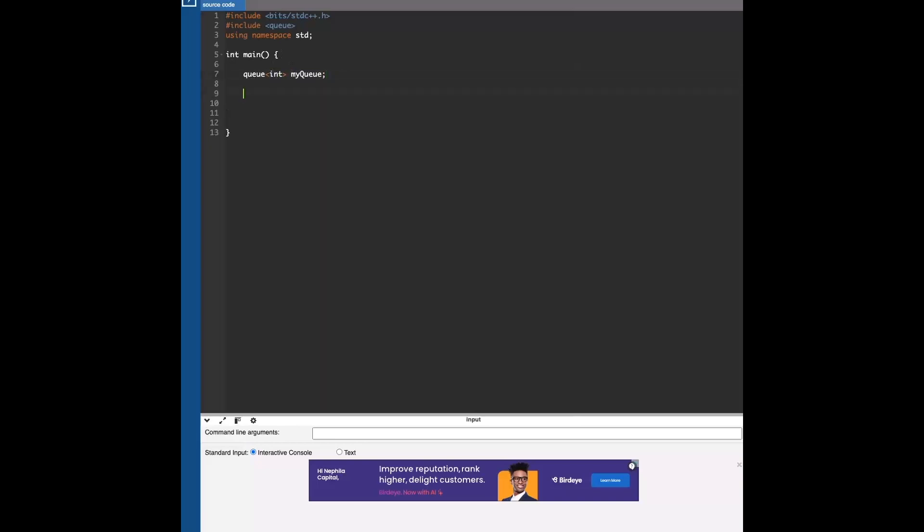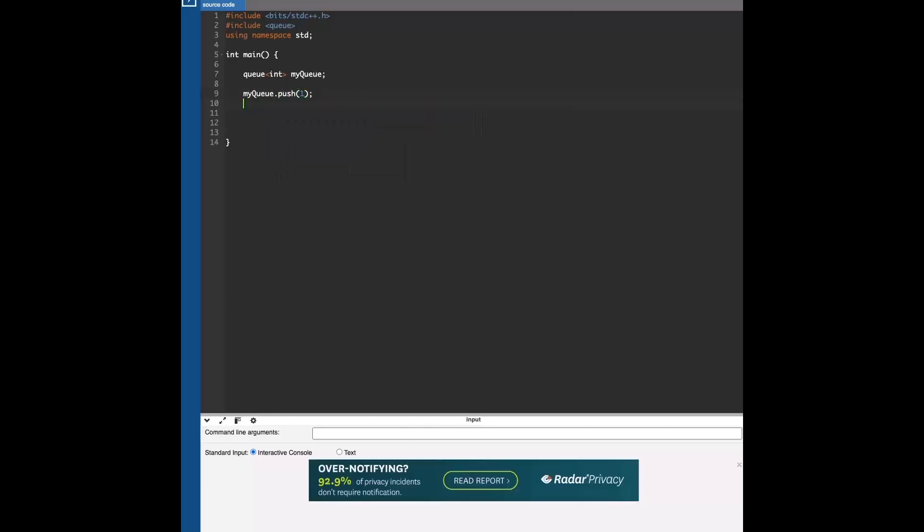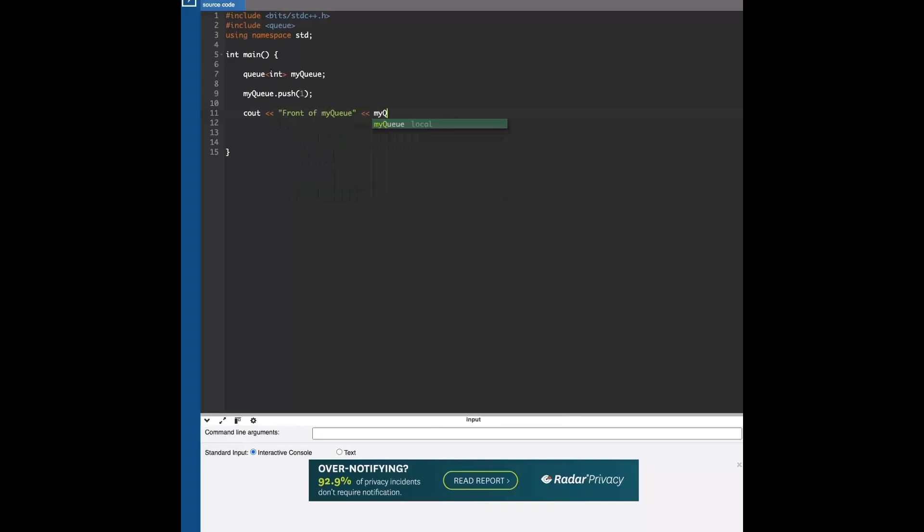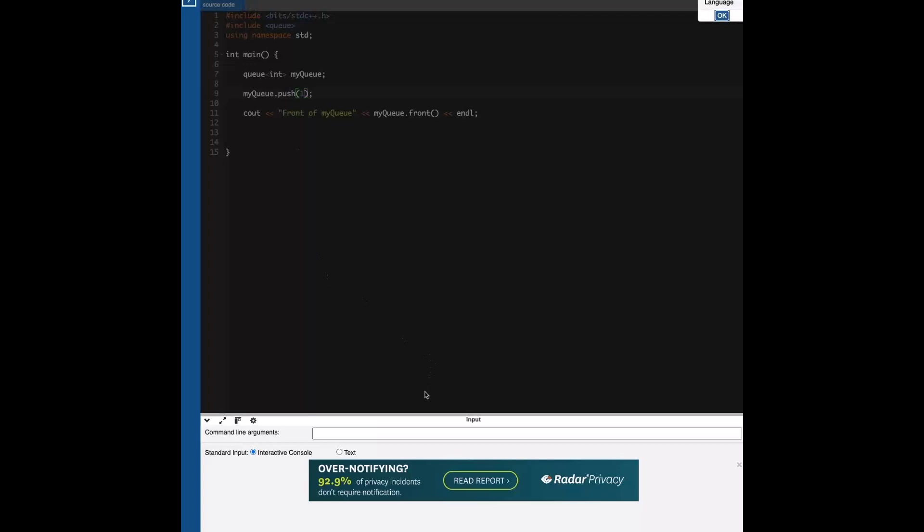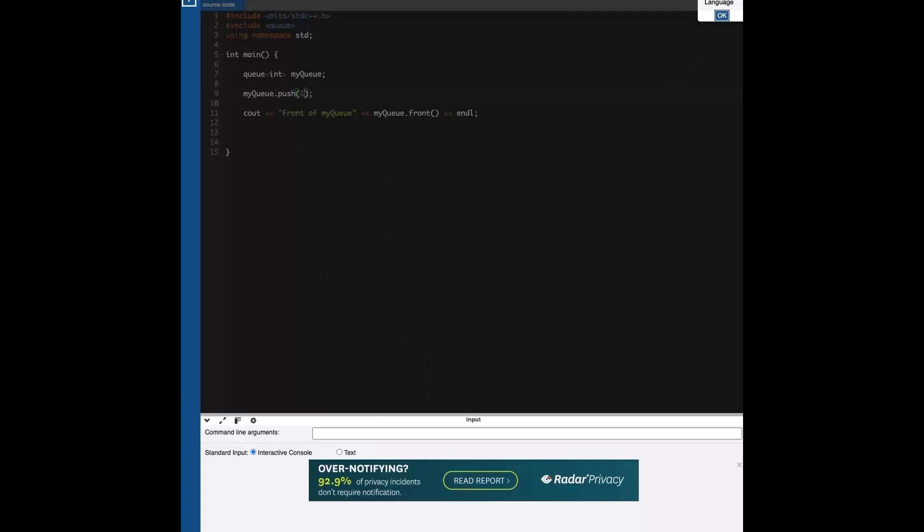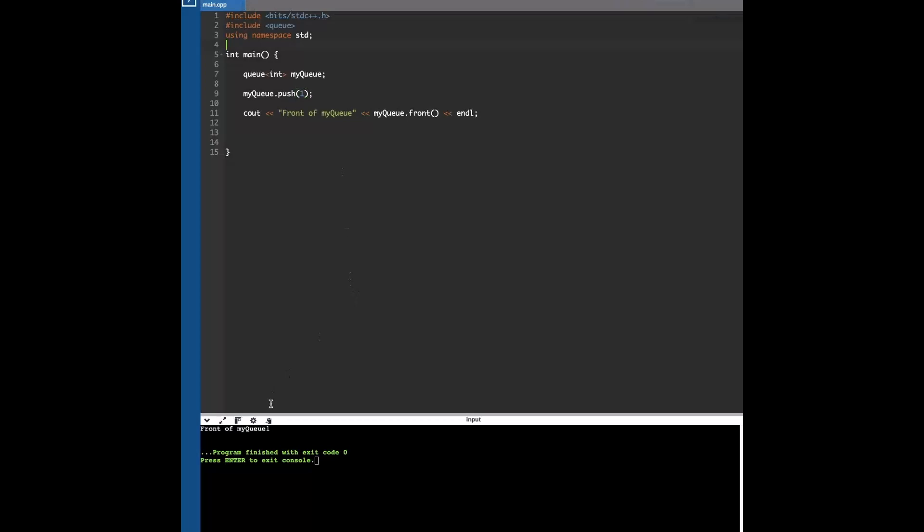Let's say we want to push in some values. You can do my_queue.push, say one, and then we can print out the front element. So here what we've done is we pushed in one into the queue, and then when we try to access the front of my queue, right now we only have one element, so it's obviously going to give us one. Yeah, so we have one as the first element.